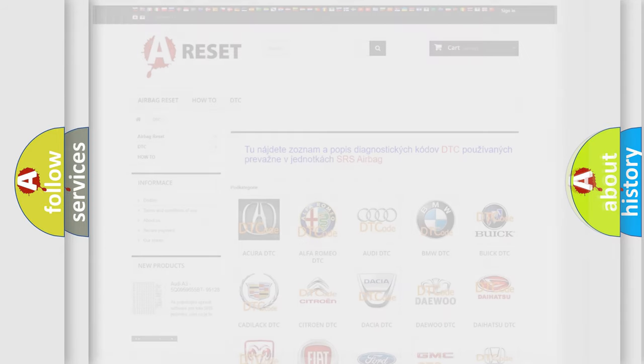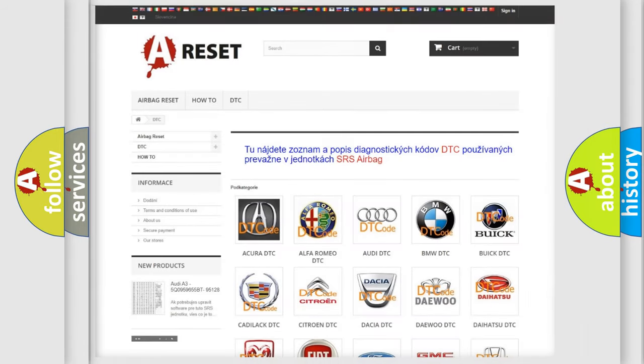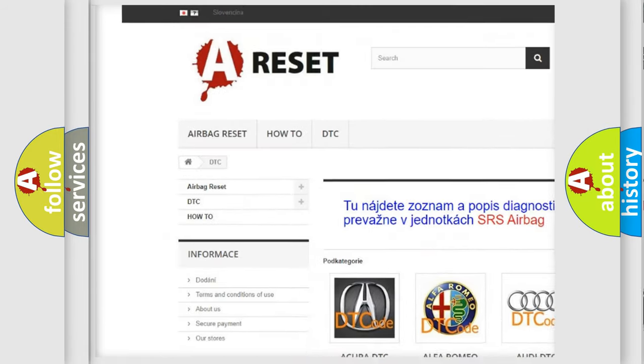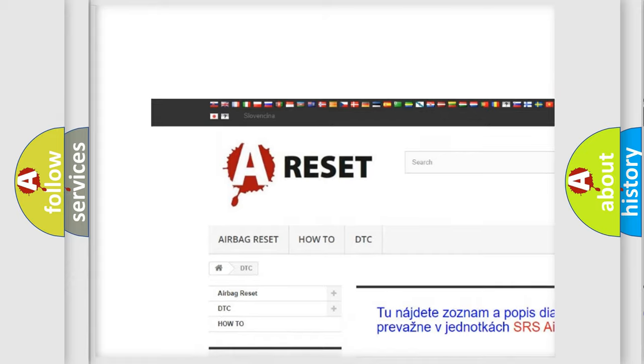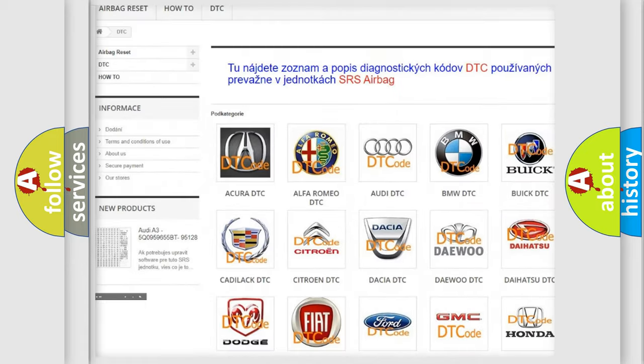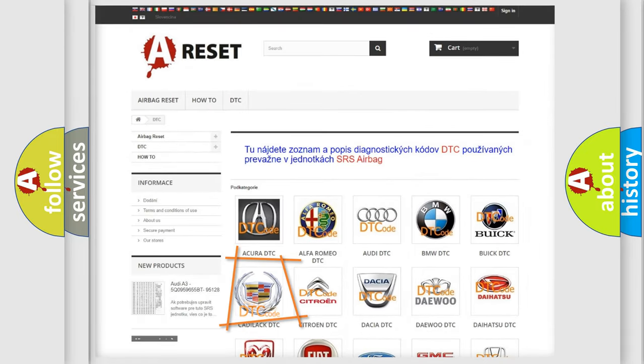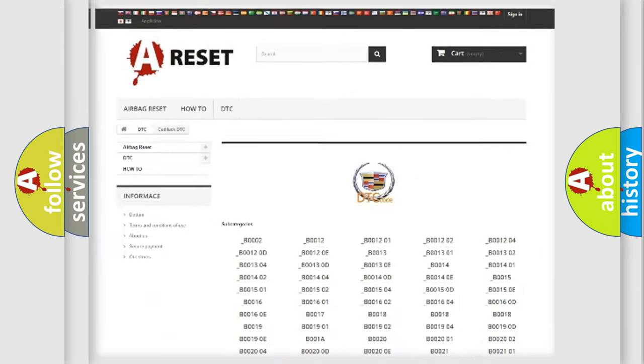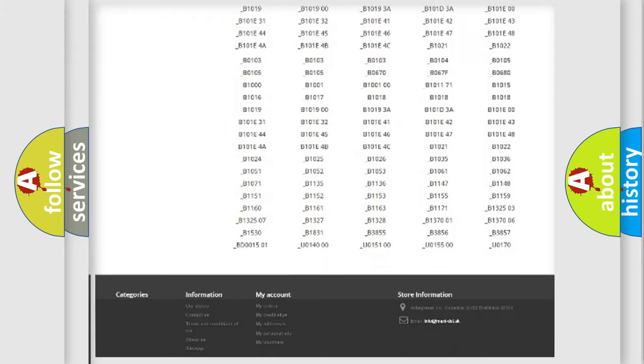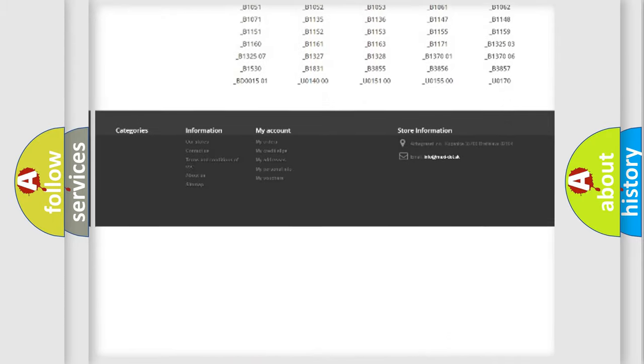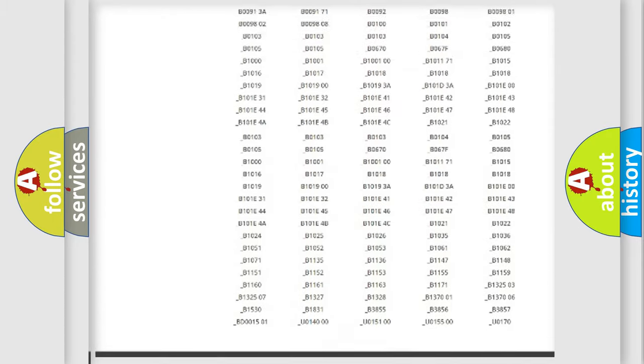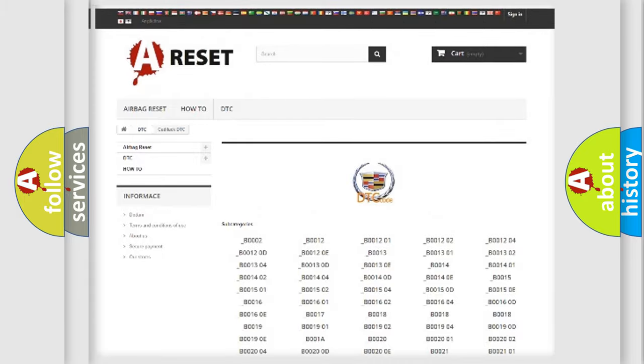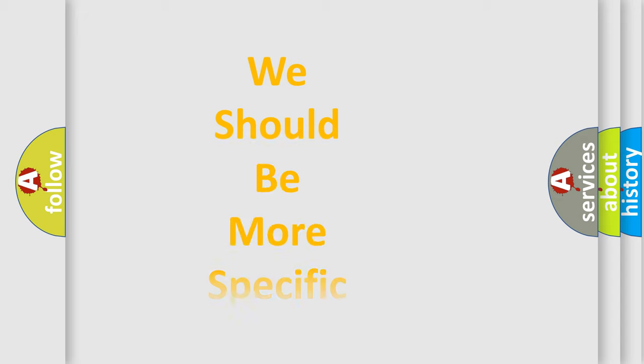Our website airbagreset.sk produces useful videos for you. You do not have to go through the OBD2 protocol anymore to know how to troubleshoot any car breakdown. You will find all the diagnostic codes that can be diagnosed in Cadillac vehicles, and also many other useful things.